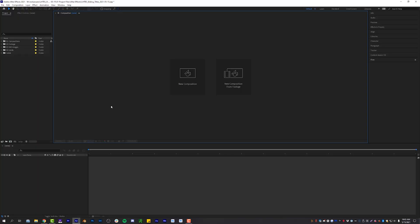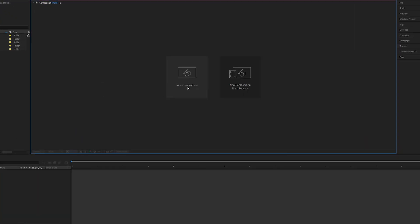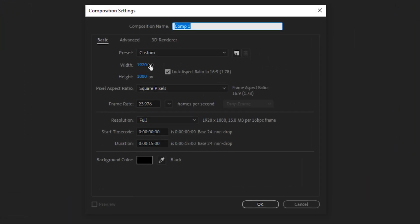Alright, After Effects is open. And the first thing we're going to do is create a new composition 1920 by 1080, 23.976 frames per second at 15 seconds long. You guys can make this however long you want, but for this tutorial, that's what we're going to do. And of course, we're going to name our composition title swipes. Click OK.